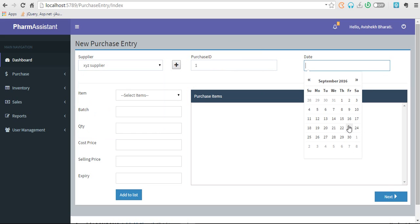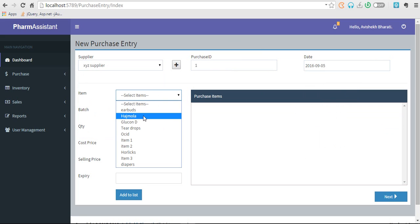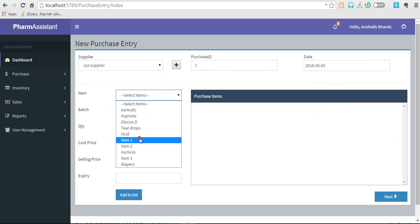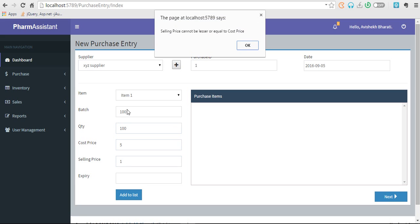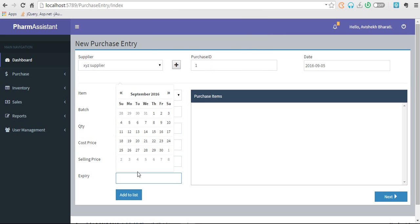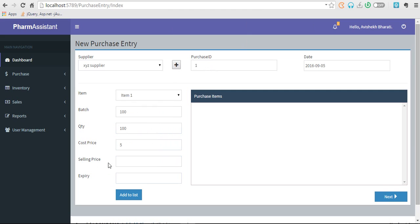I bought Item One, batch number 100, quantity 100, cost price 5, selling price. That's a problem because selling price has to be greater than cost price. So let's set selling price to 10.